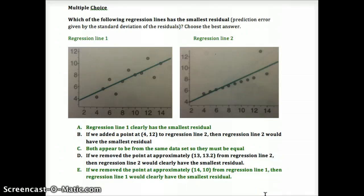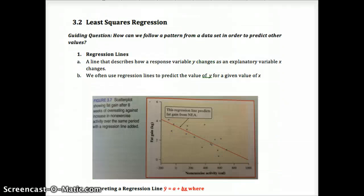Pause now for your multiple choice — which one of the regression lines has the smallest residual? Remember: AP, actual minus predicted. Look at these five answer choices and answer that question. Also, please read the summary for Chapter 3, Lesson 2, look through the examples, read over the outline in Schoology and the vocabulary, and then answer the guiding question: how can we follow a pattern from a data set in order to predict other values, and what are the tools mentioned in this lesson?